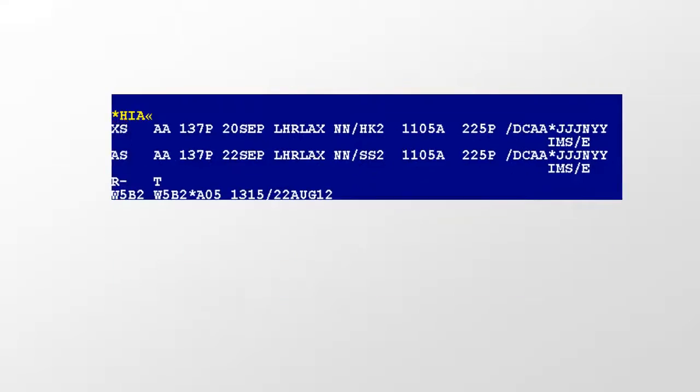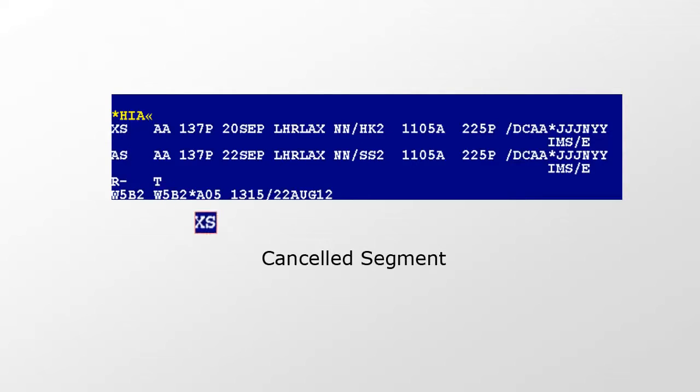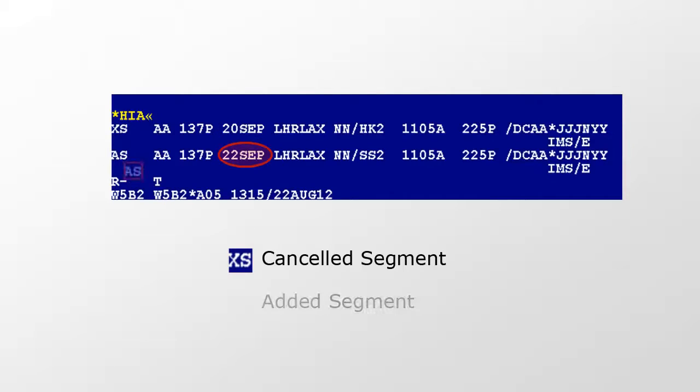When reading a specific history section, the last update goes on the bottom. In this example, a segment has been canceled for the 20th of September in the first place, and later, a segment has been added for the 22nd of September.